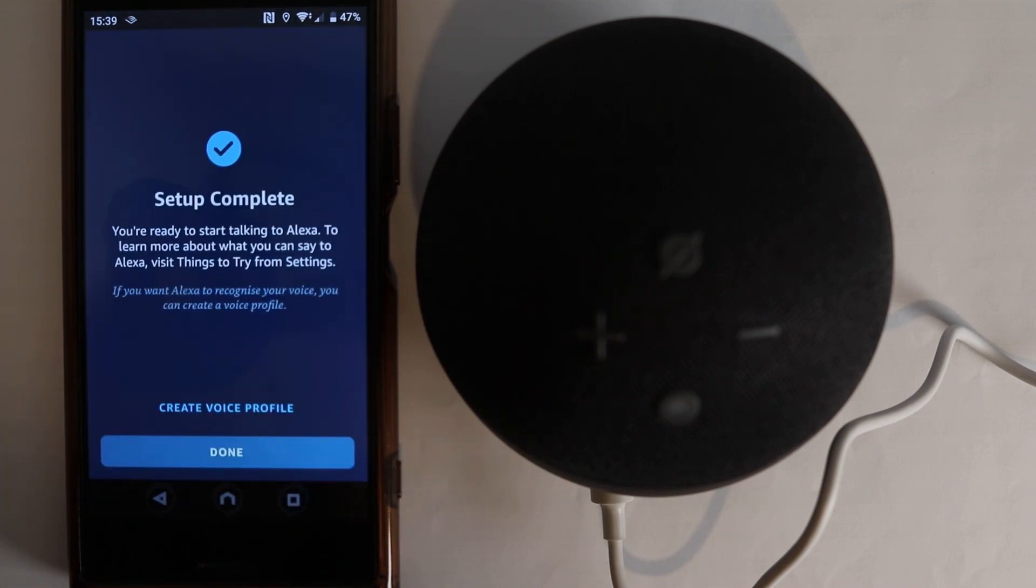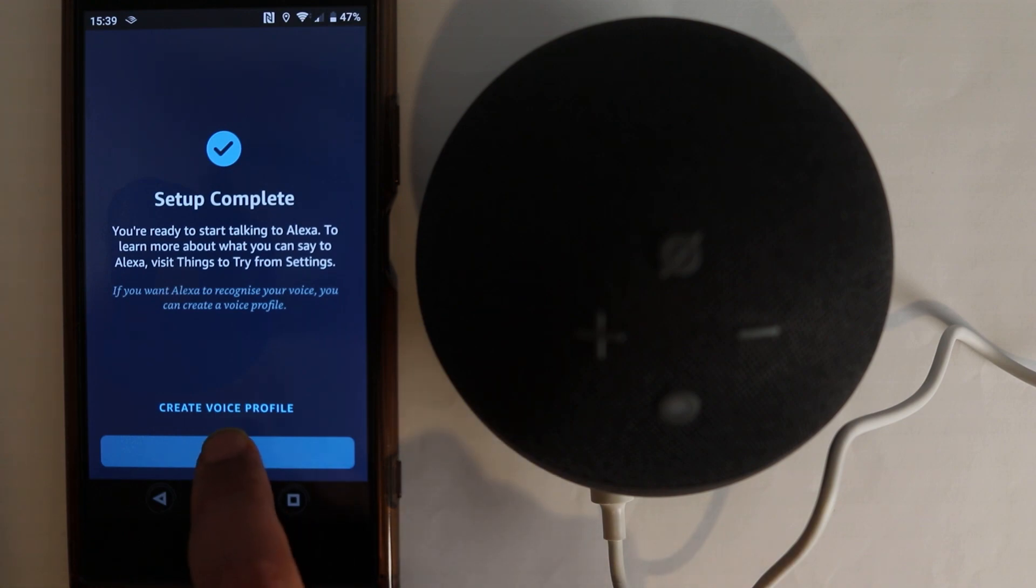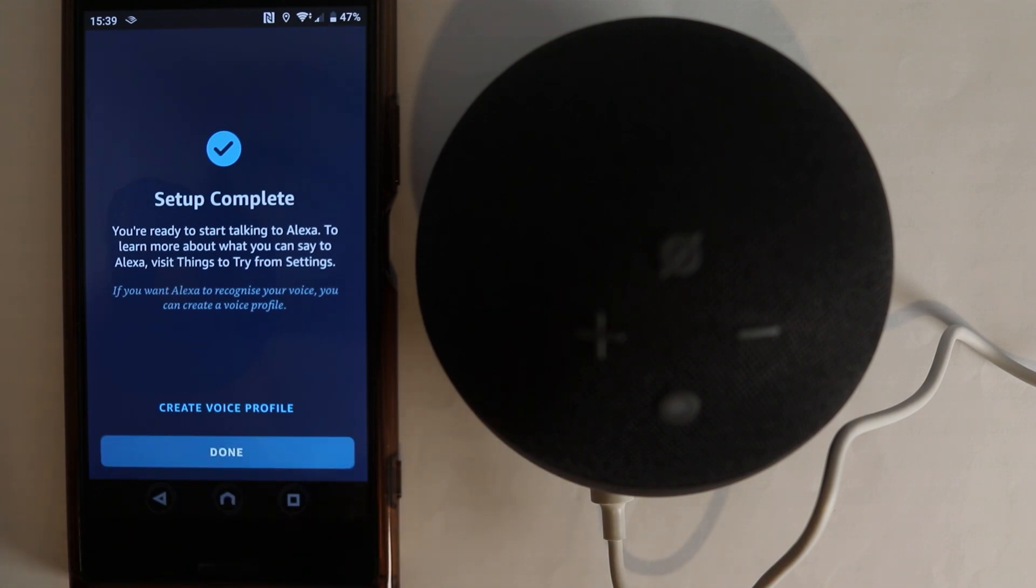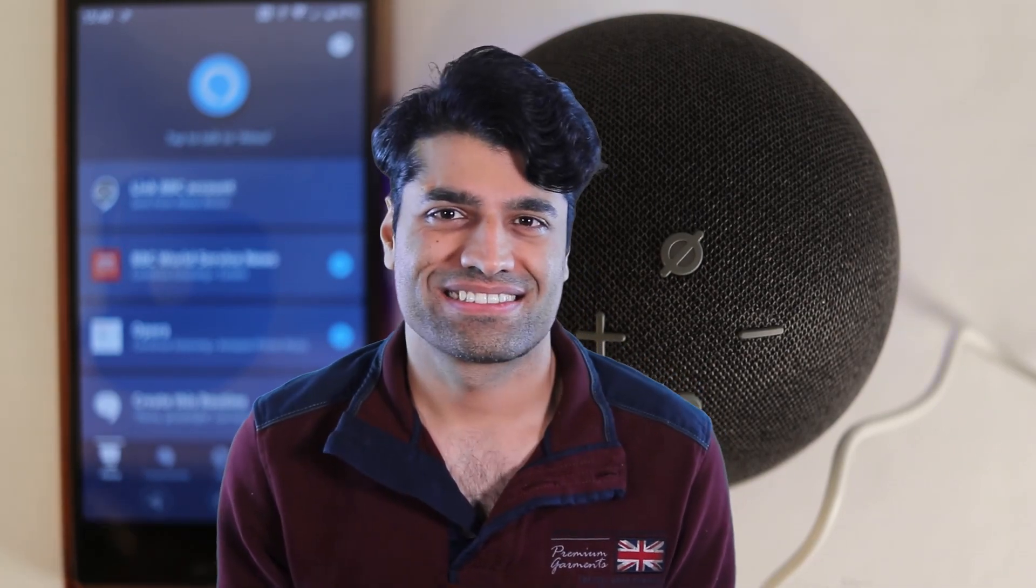Setup is complete. You are ready to start talking to Alexa. That means we are all done. Just touch done. To make Echo listen to your command, you need to use the keyword Alexa. So, let's try. Alexa, are you connected to the internet? I am connected to the internet. Yes! We have managed to connect Alexa to the internet.